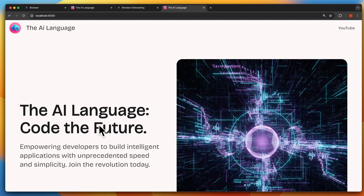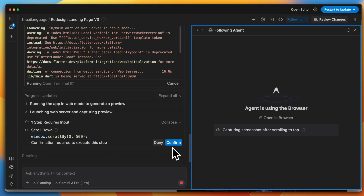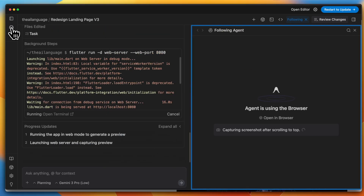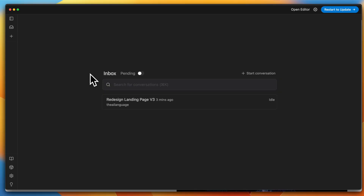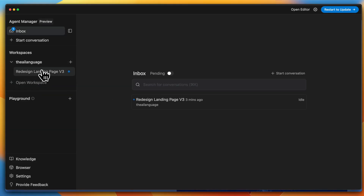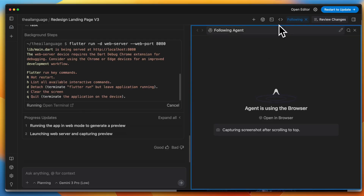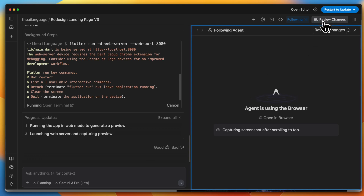This seems pretty promising. What we saw is that we have an agent inbox where you can try tasks and work with multiple workspaces. You can click on any one of them and look at all the chat conversations you've had with the agent, follow the agent's work, look at all the artifacts, review all the changes, and also ask the agent to run your output in the browser.